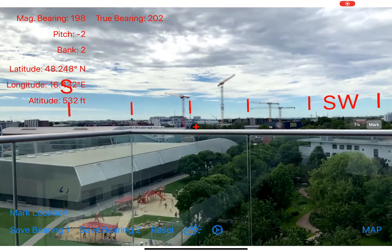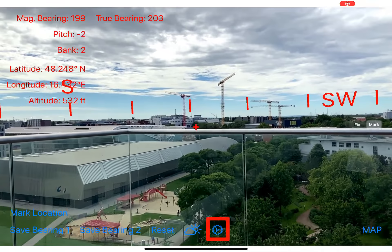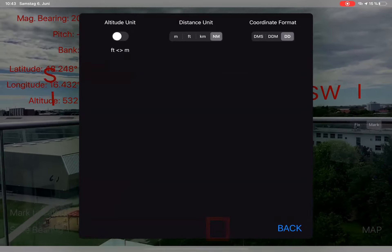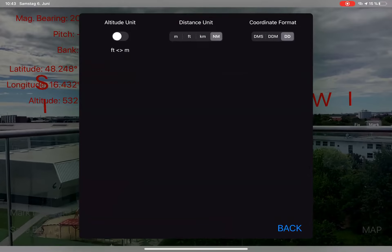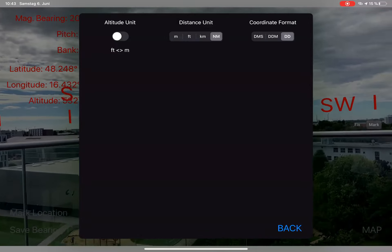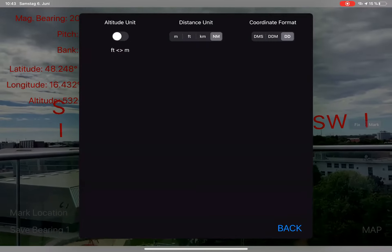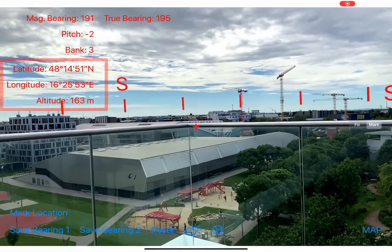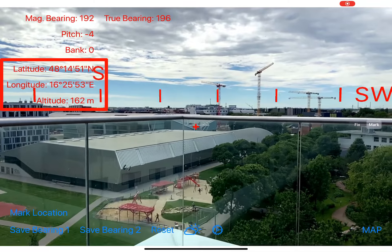On the lower part of the screen you have several buttons for saving the bearing, as in the old versions, and also a reset button. To the right is a chain wheel icon — this is how you access the settings. In the settings you can change the altitude units between feet and meters, the distance unit between meters, feet, kilometers, and nautical miles, and also the coordinate format — here I change it to degrees, minutes, and seconds. When you switch back to the camera view, everything is displayed in the new format.